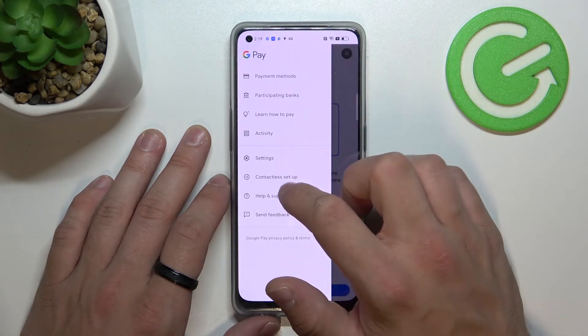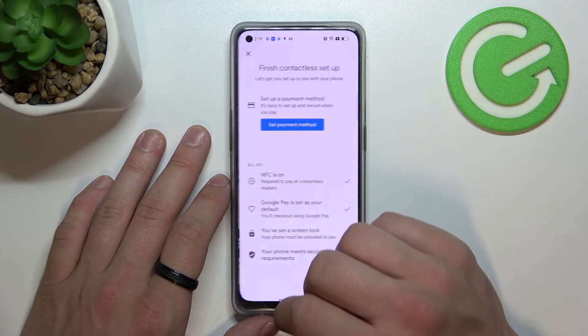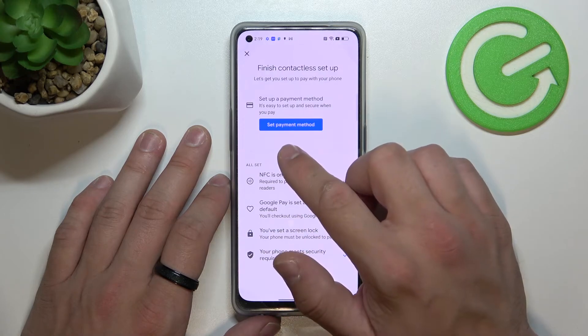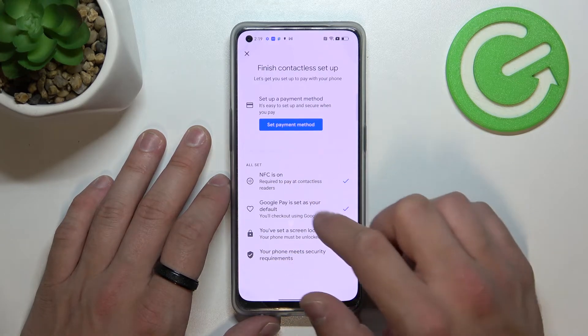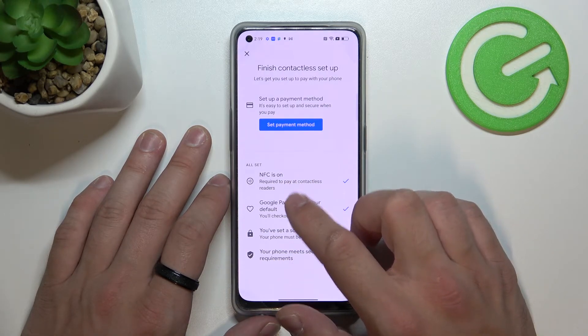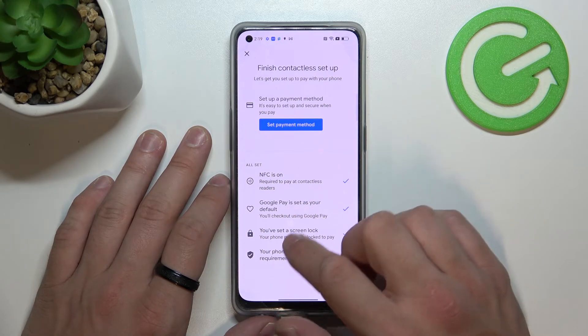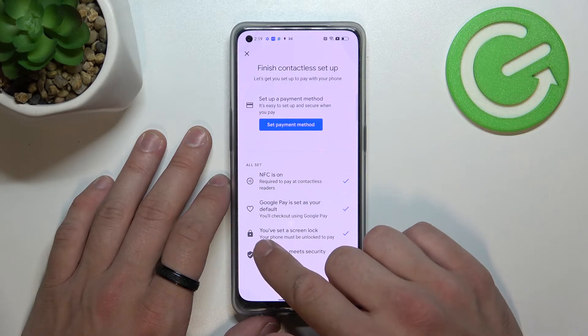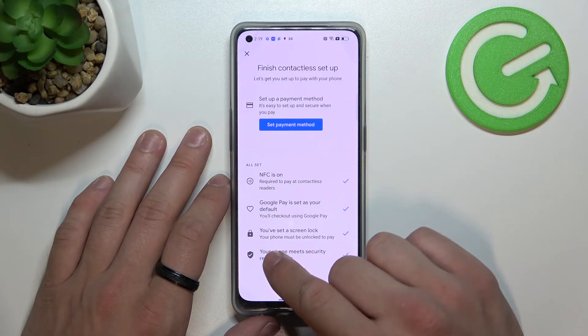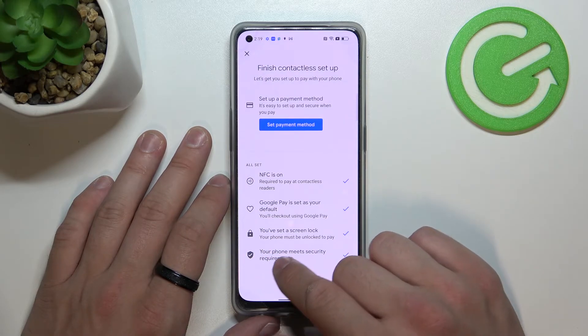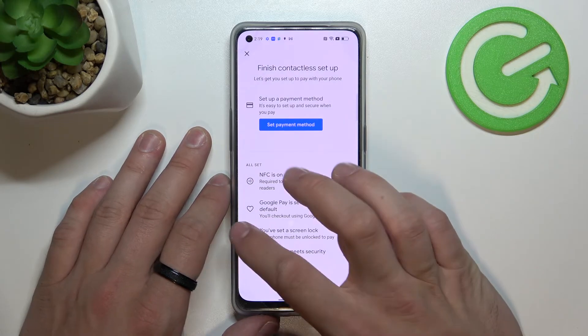Then there's Contactless Setup, where you can set your payment method, check if NFC is on, if Google Pay is set as your default, if you've got a lock screen set, and if your phone meets security requirements.